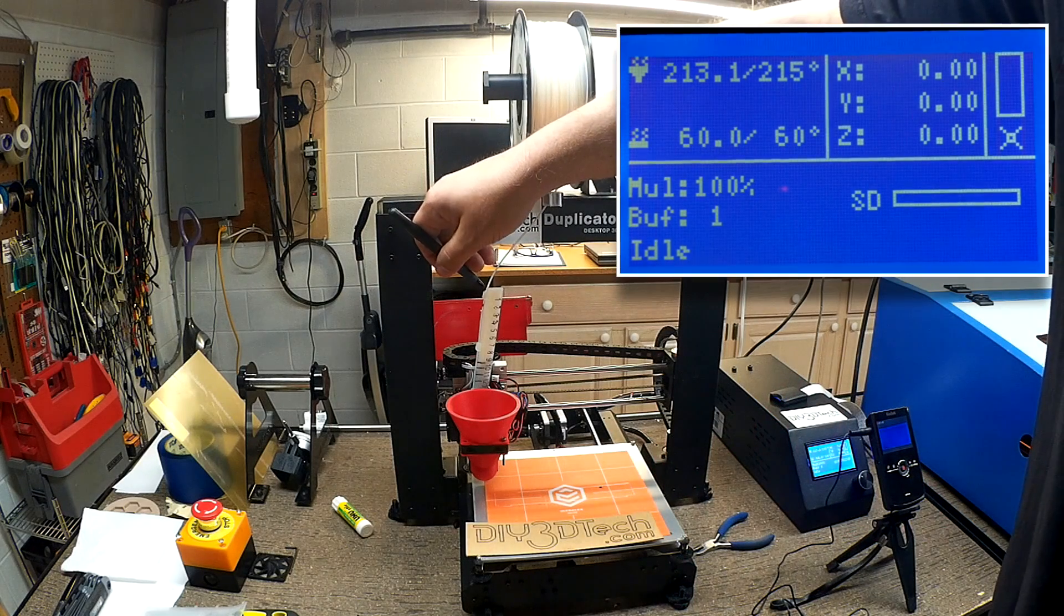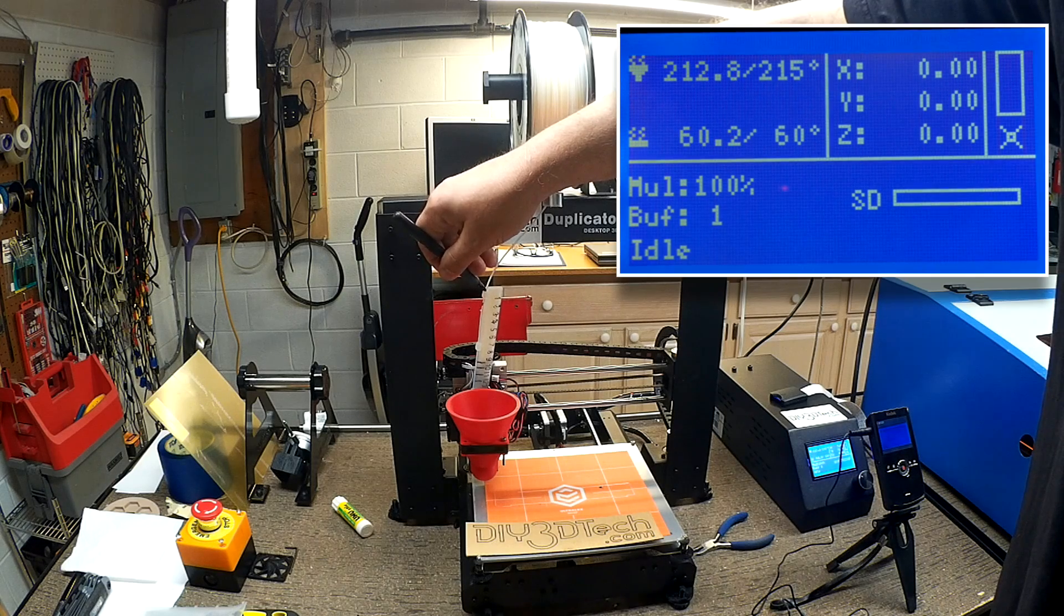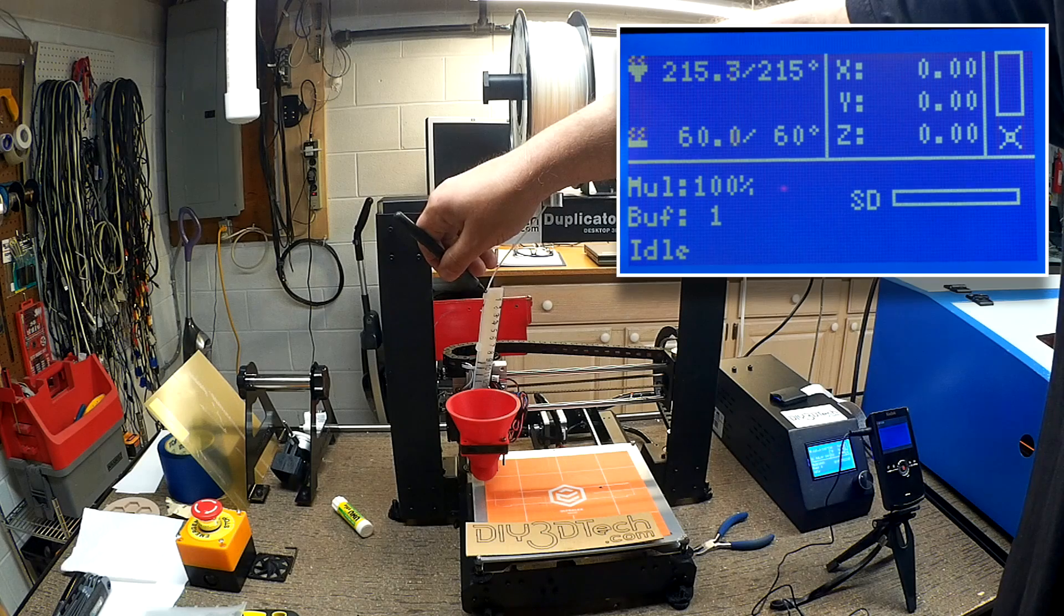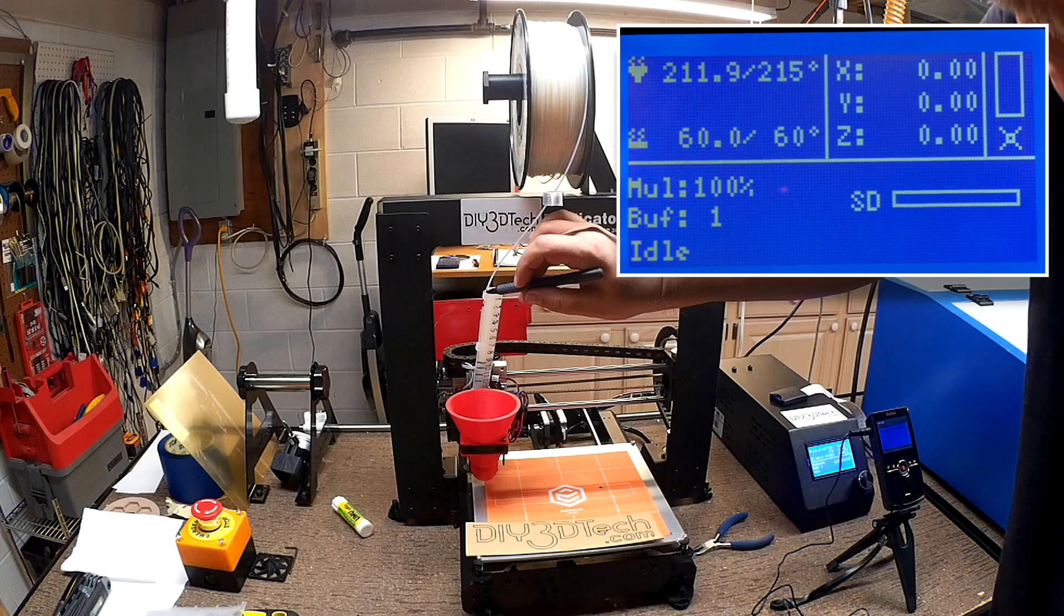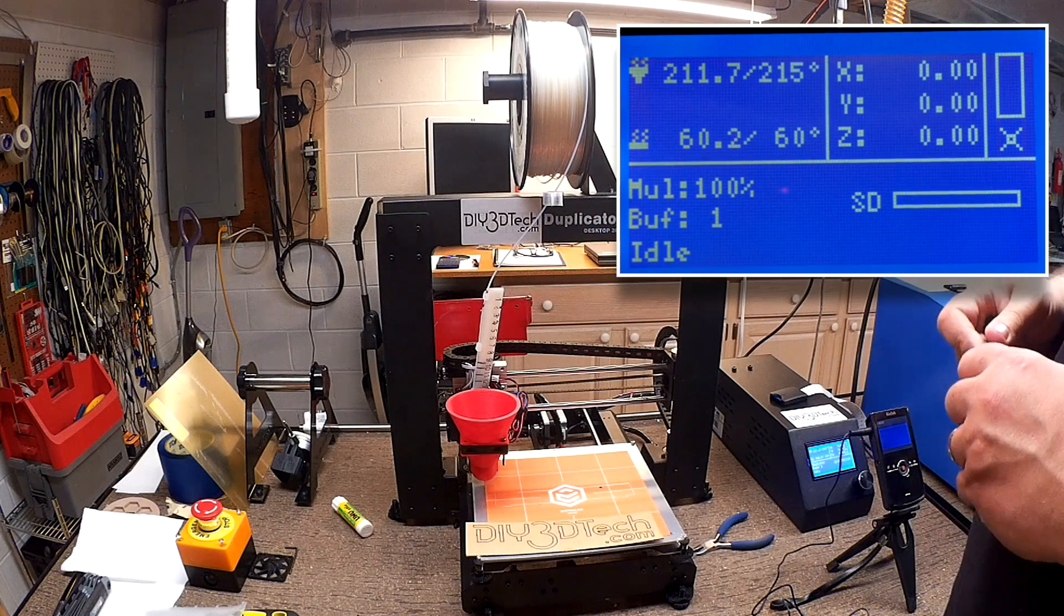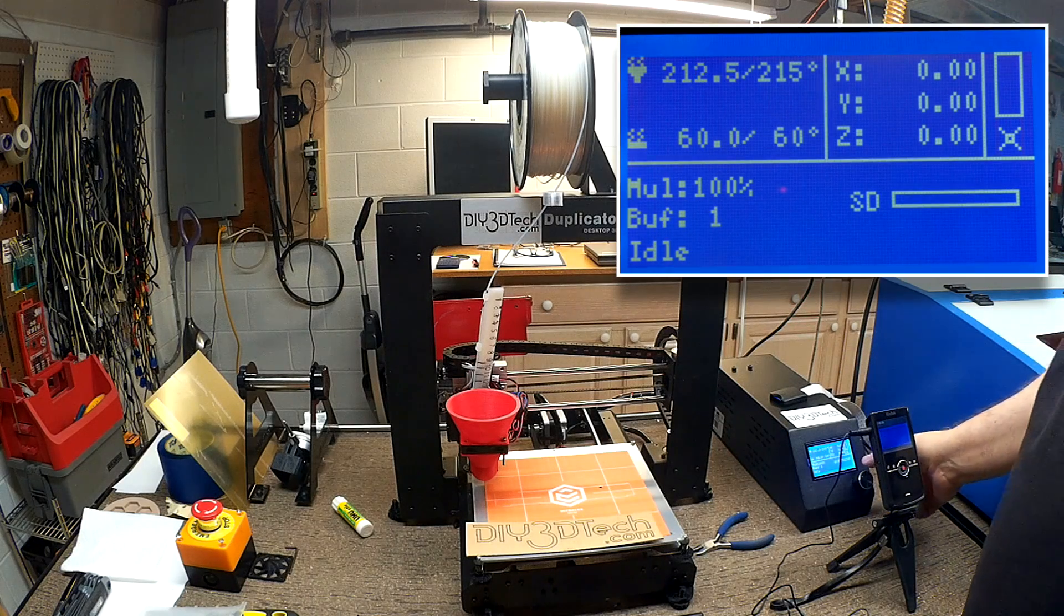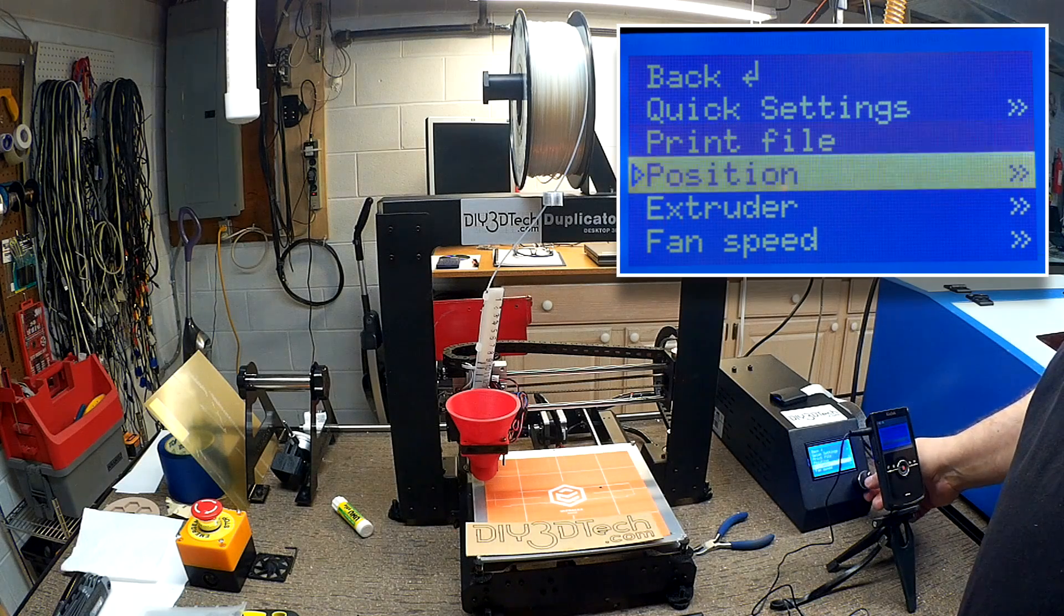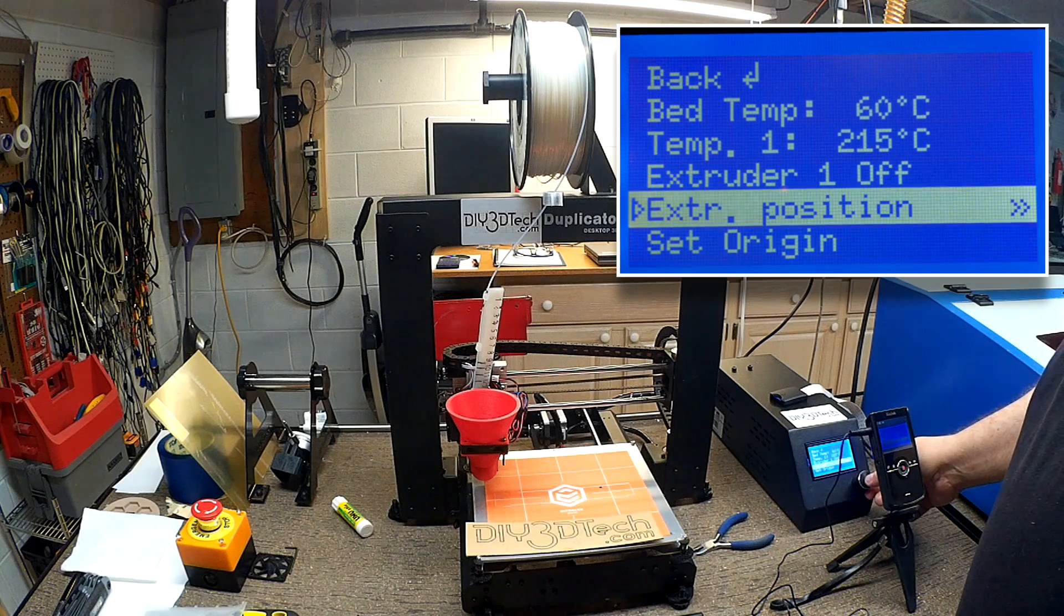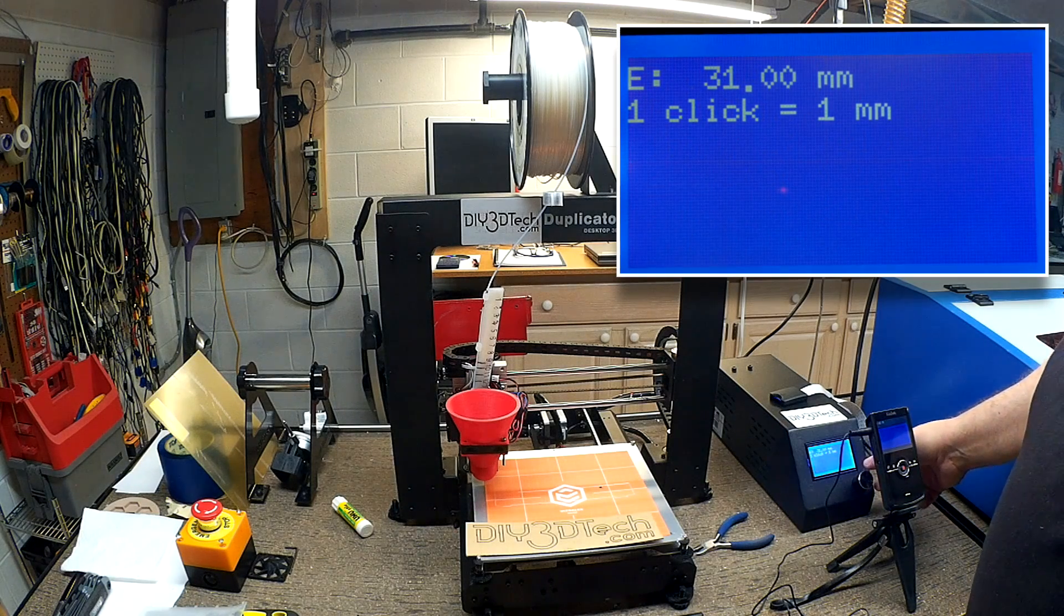So I want to do this again. So again, I'm going to measure to the bottom. So I'm going to mark this. And I'm going to go back to the extruder setting.